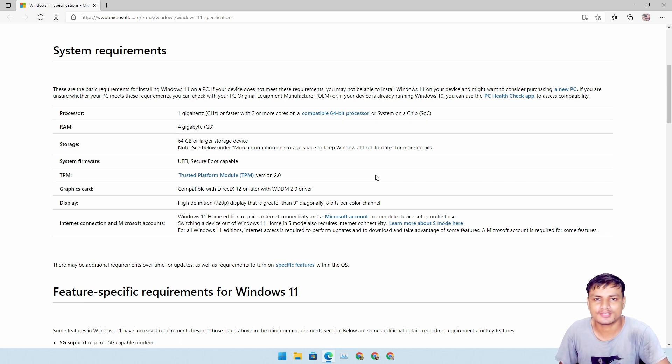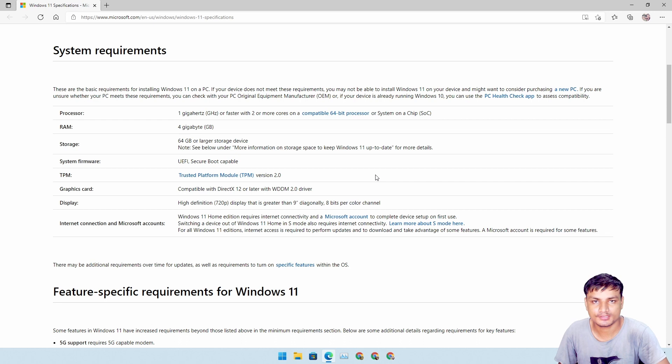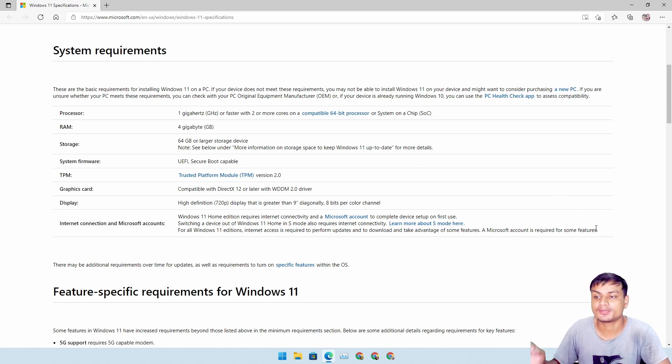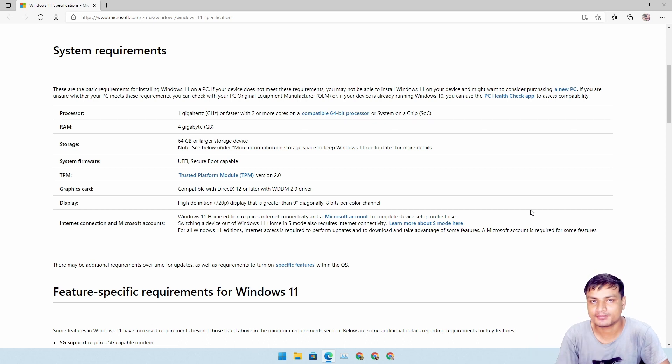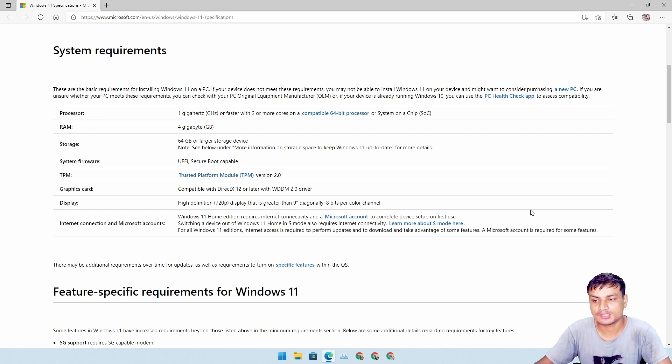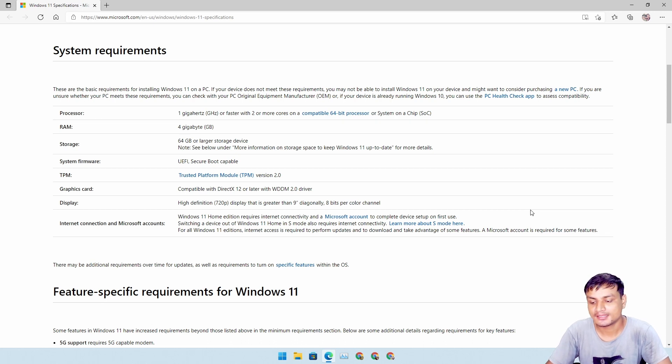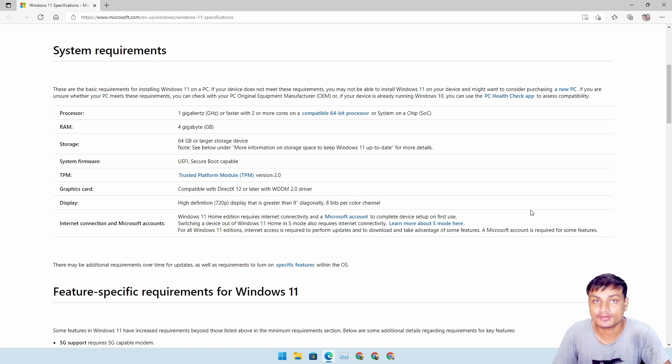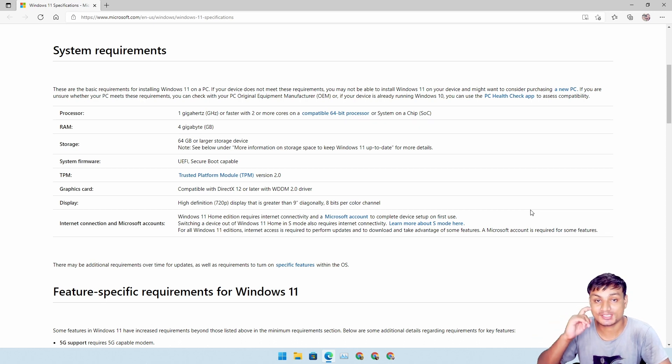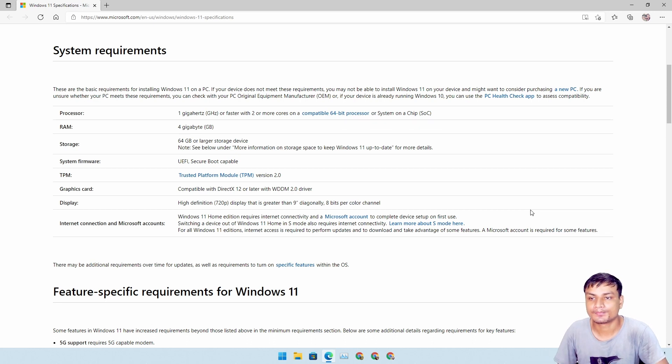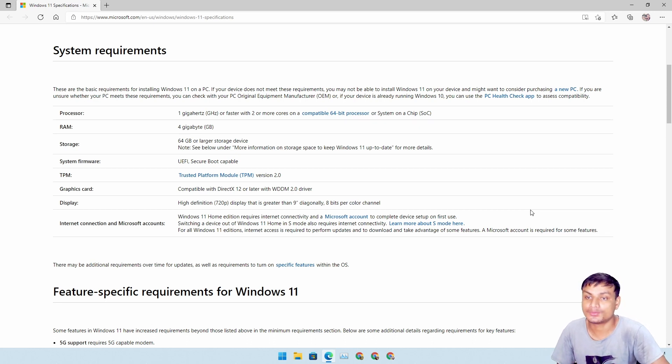So some people, it's not official, I don't see any official statement or official blog about this, but people are assuming that if your PC is somehow not compatible with Windows 11 and you still install Windows 11 using an ISO file, then you won't get any updates, not even security updates. So you'll have to install every update manually.